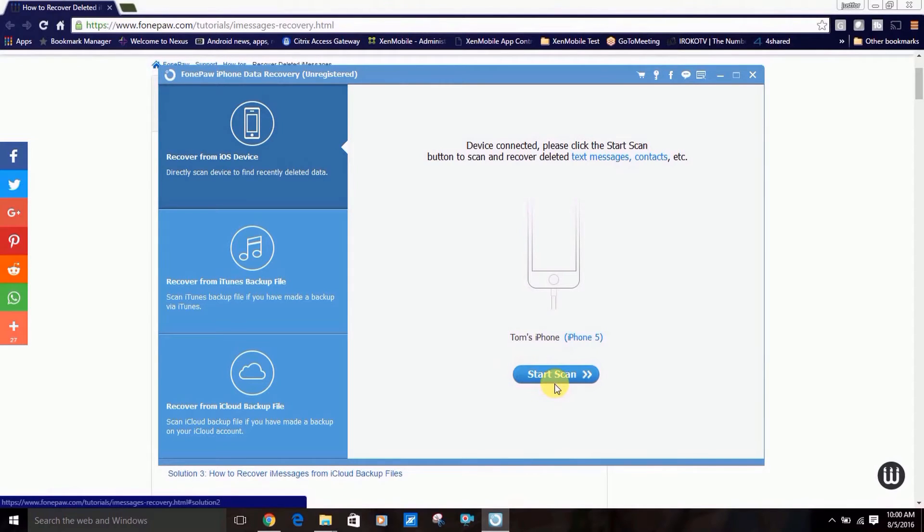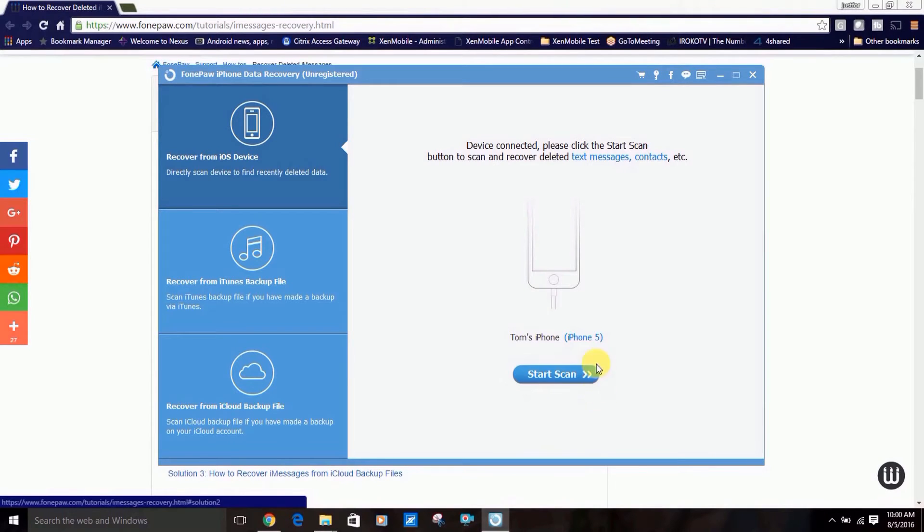For the sake of time, I won't go through the whole process, but I'll show you the rest of the steps with screenshots.